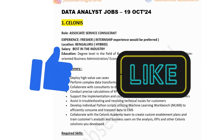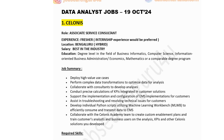The first company in the list is Salonis, hiring for Associate Service Consultant. Experience required: fresher, though prior internship experience is preferred. Location is Bangalore with a hybrid opportunity. Salary is best in the industry. Education: degree-level in business informatics, computer science, information-oriented business admin, economics, or mathematics. Key responsibilities include deploying high-level use cases, performing complex data transformations to optimize data for analysis, collaborating with consultants to develop analysis, conducting precise KPI calculations, supporting EMS implementation for customers, and developing individual Python scripts utilizing machine learning workbench.